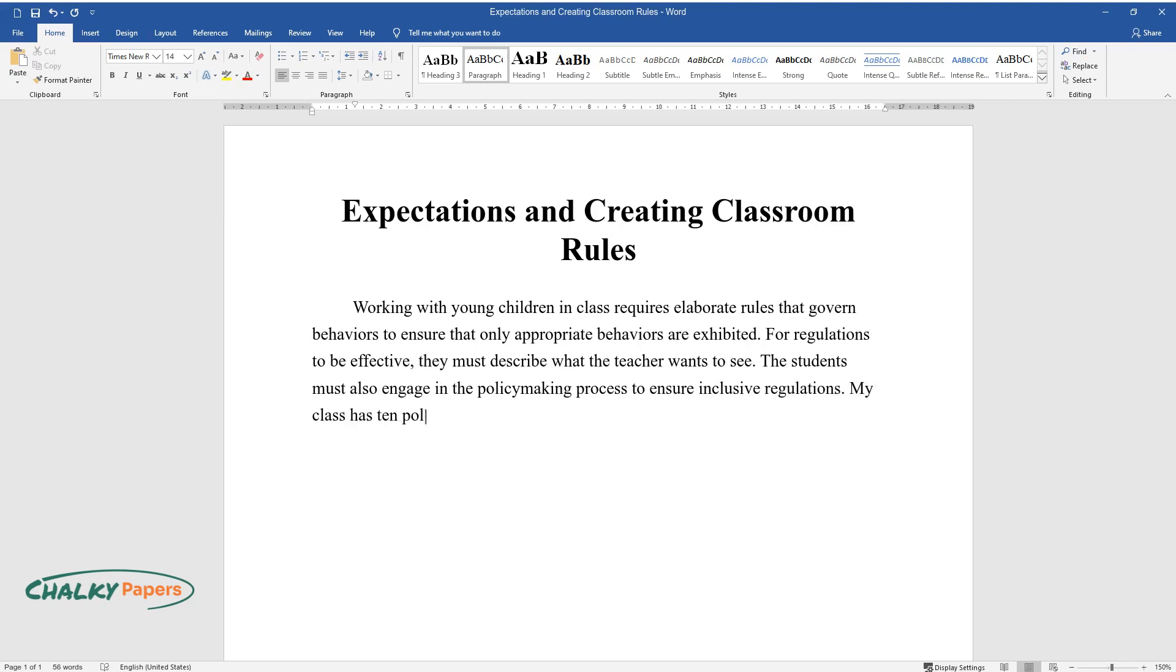My class has 10 policies that govern our daily operations, and the rules are as listed below.